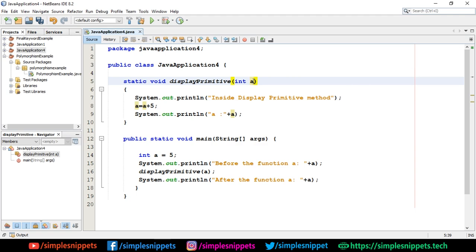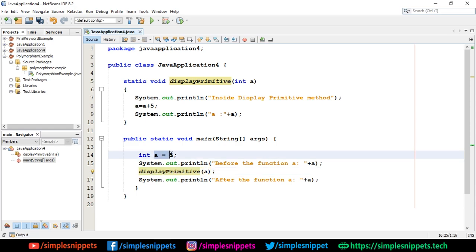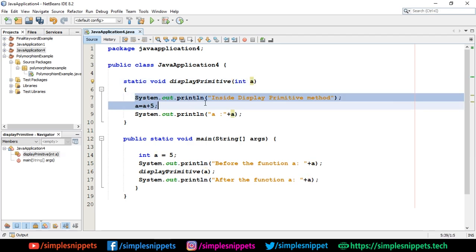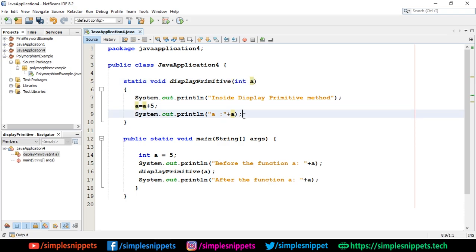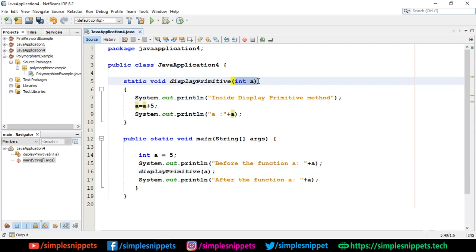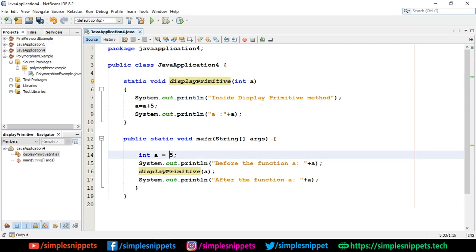Inversely, all object types — all non-primitive types — are passed by reference. We'll come to the reference part in a minute. In the displayPrimitive method, we pass integer variable 'a' by value, so a new variable 'int a' is created for that method. The scope of that new variable exists only inside that method. The value 5 is copied into this new variable, then we do a = a + 5, which makes it 10.